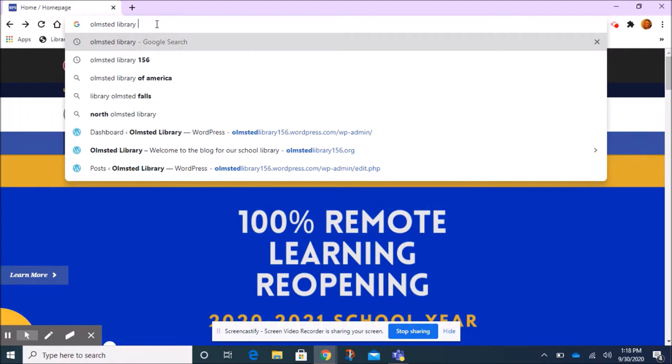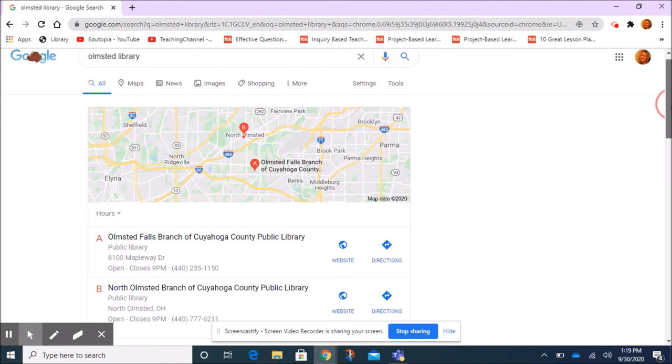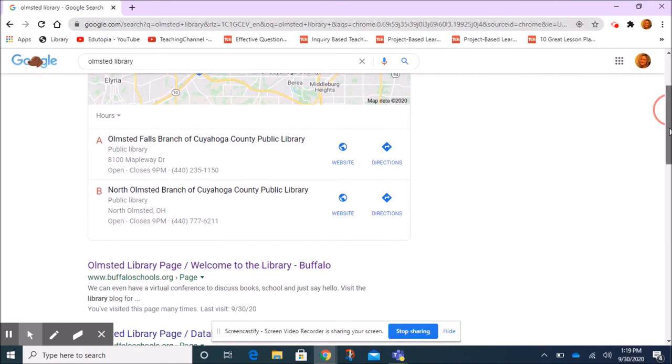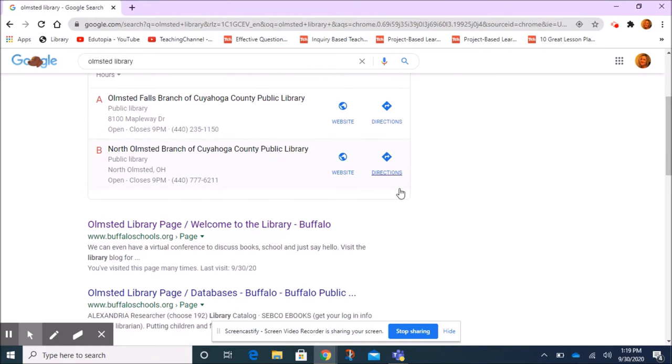Then I'm going to click enter on my keyboard and you can see there are a couple of results here with a map, but those are in Ohio — they're public libraries in Ohio. So I'm going to skip over those and scroll down a little bit, not too fast because I don't want to miss the first link there, because that's the link you want.